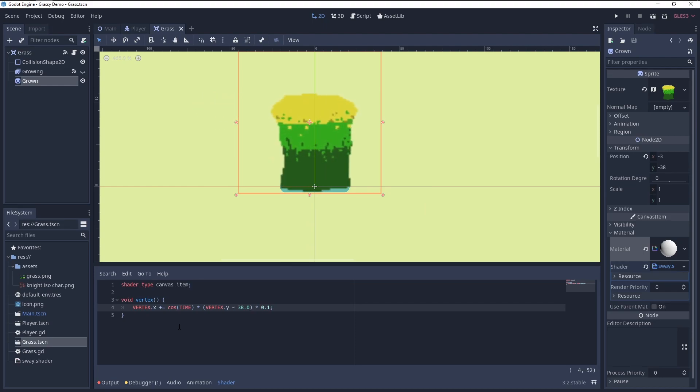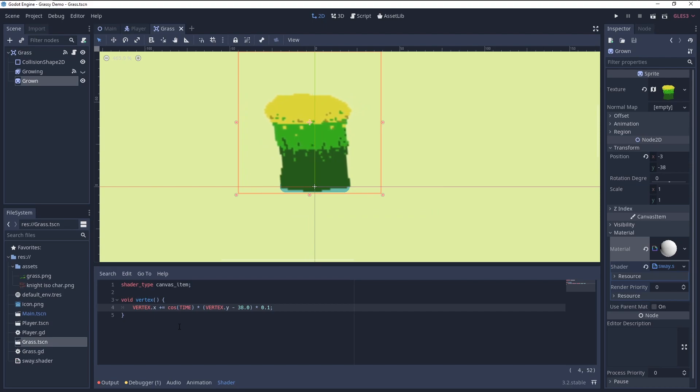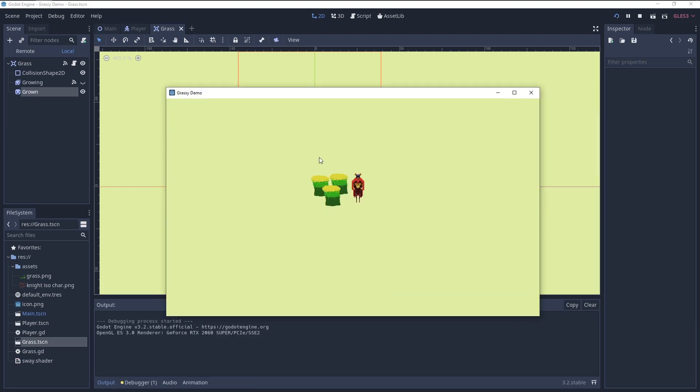Multiply all that by 0.1 to dampen the sway. Finally, we can also multiply the time by 0.5 to reduce the speed of the motion.